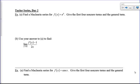Hi there boys and girls. Today we're going to take a look at some more Taylor series. We're going to do some more manipulation with known power series. Remember, you're supposed to know e to the x, sine of x, and cosine of x — what they are centered at zero. You need to know their Maclaurin series. So let's practice this again.